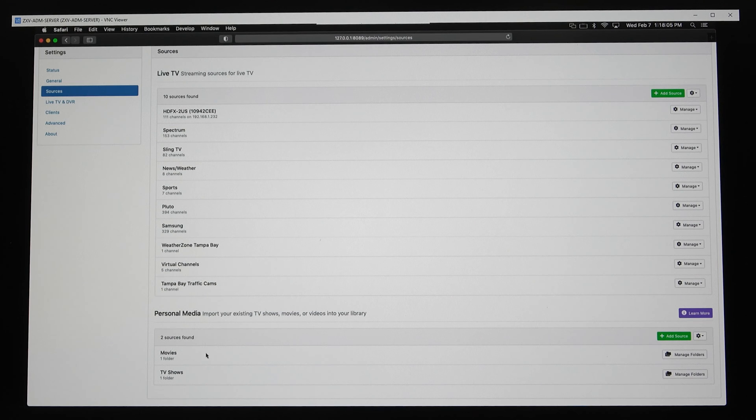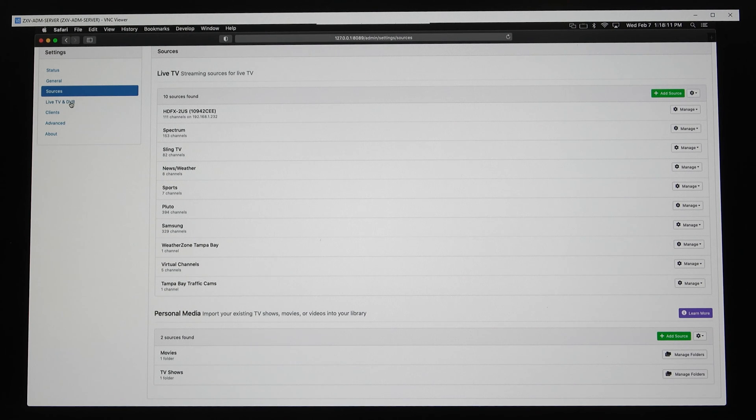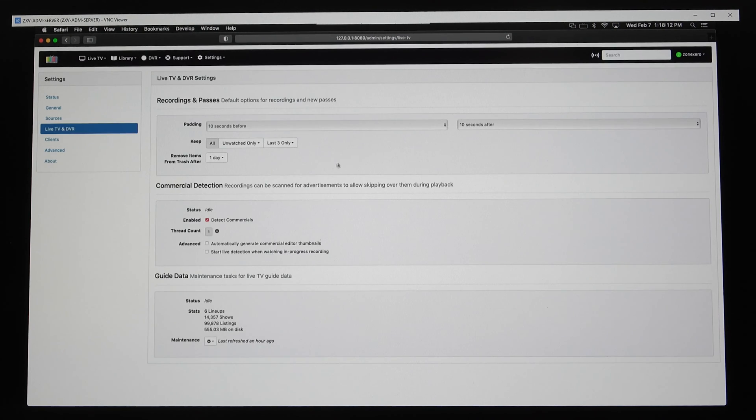There's just so much to explain and so much to do. I don't think most people are going to have this much stuff. Maybe this and maybe Sling or maybe Pluto. I put a few YouTube channels in here. Yes, you can import YouTube channels magically and make them like TV channels. It's kind of neat. I did that with my own WeatherZone Tampa Bay channel.